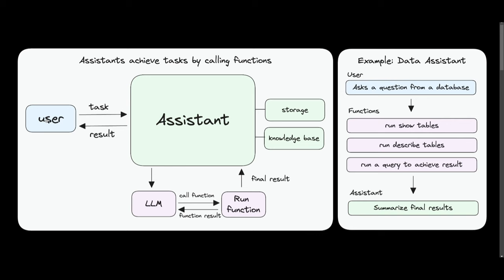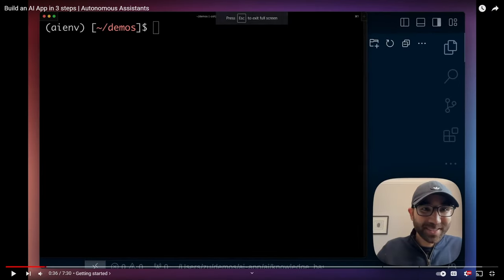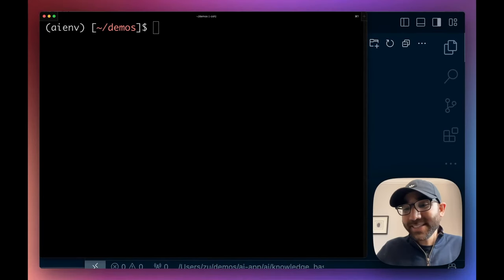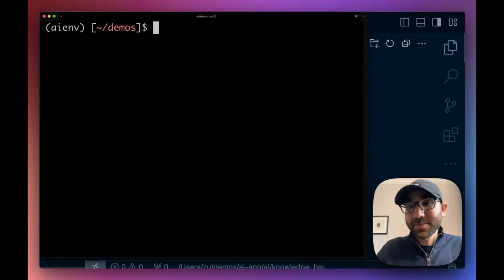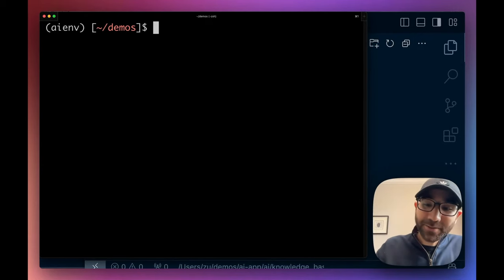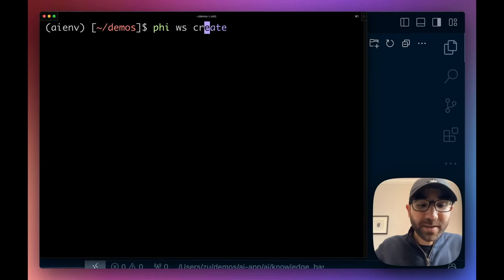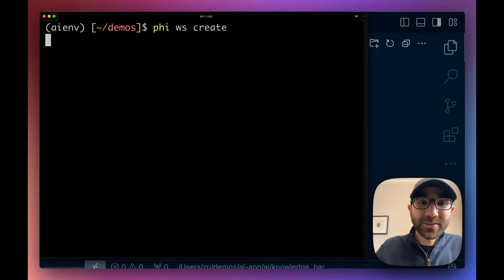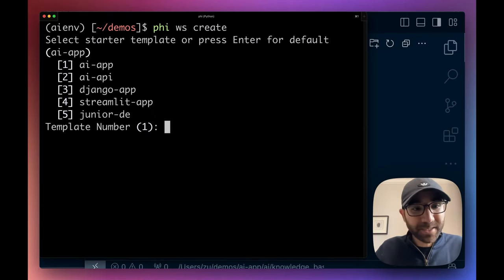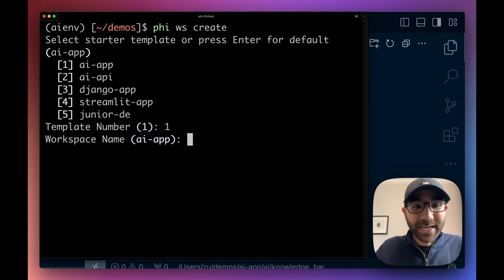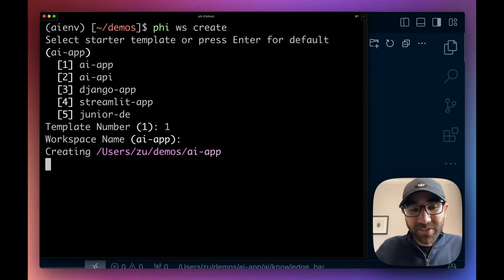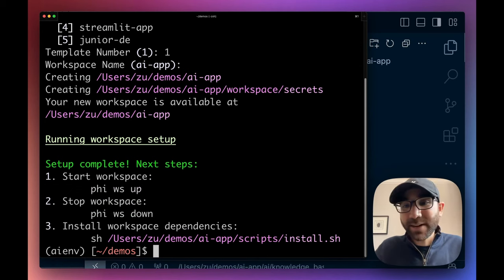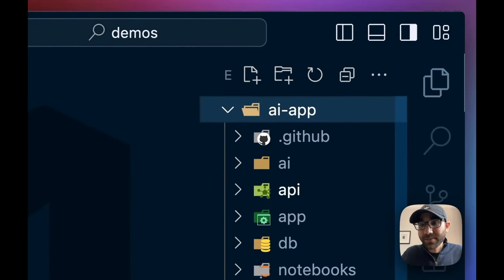Now since I suck at going through demos, I'm just gonna let us break go over this because he does a great job in showcasing how you can get started with this application. What we need today is our terminal and our code editor. In our terminal, after installing PhiData, we simply run 'phi workspace create', which gives us an option to choose from a couple of pre-built templates. We'll choose the AI app template, give it the default name.